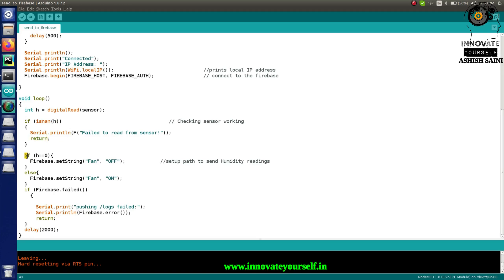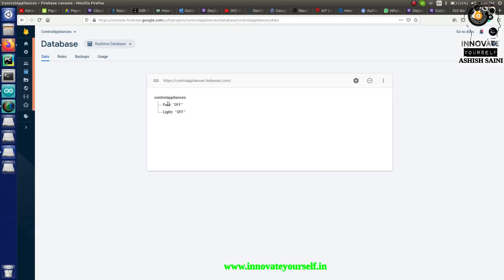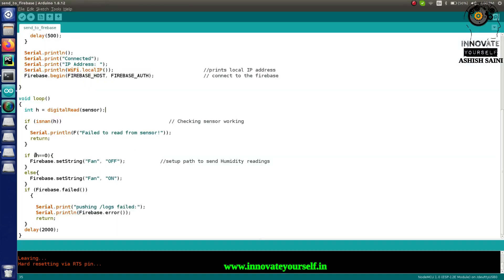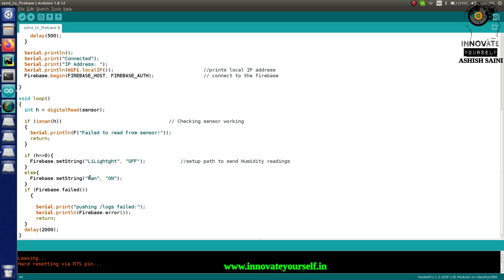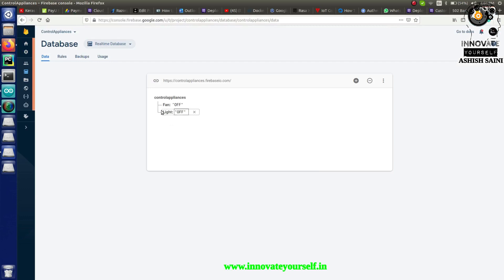Since the IR sensor returns 0 or 1, I need to upload 'on' or 'off' string values to Firebase to match what the appliance-control NodeMCU expects. So I put a condition: if h equals 0, it sends 'off' using Firebase.setField, targeting the 'light' field. If h equals 1, it sends 'on'.